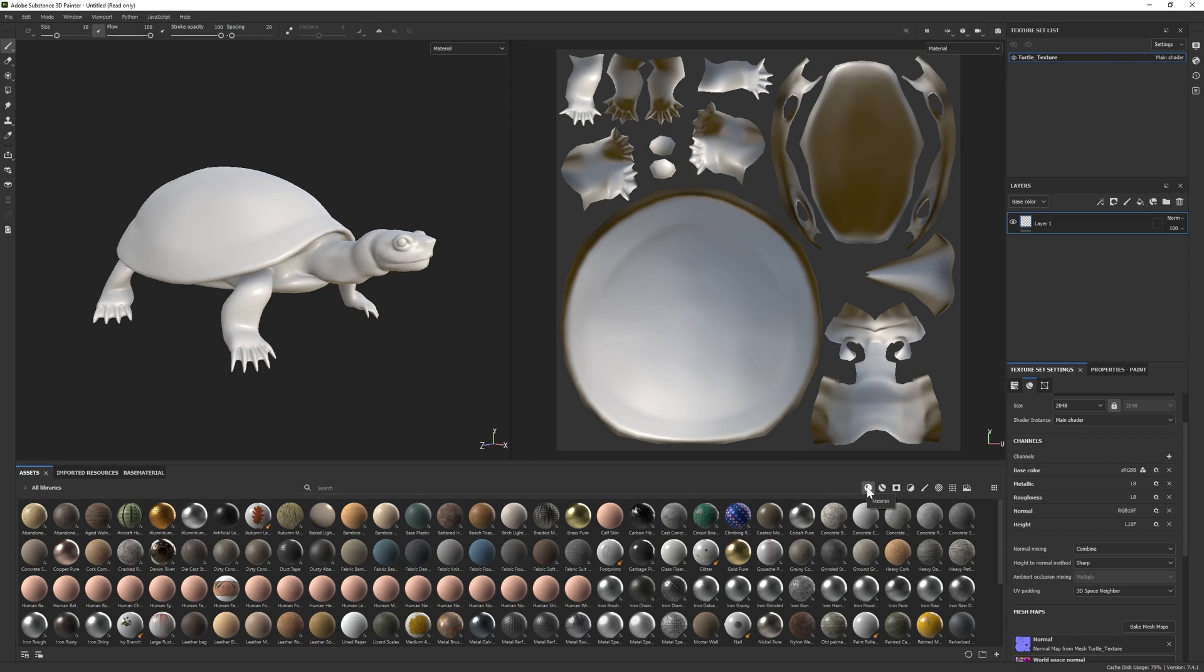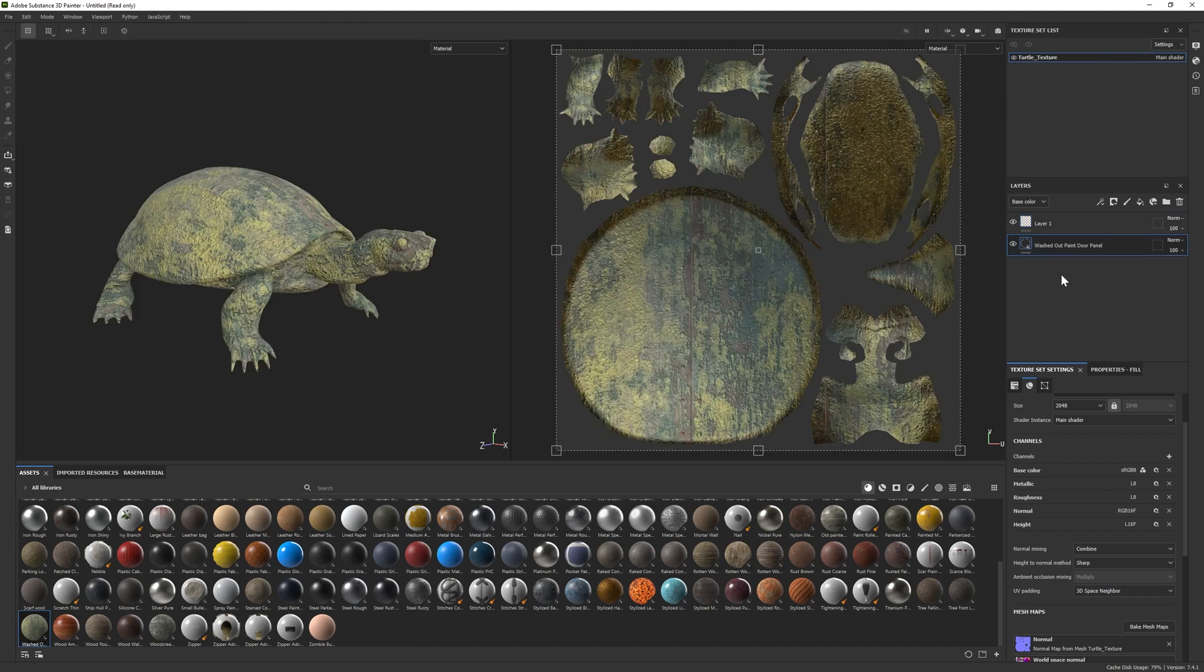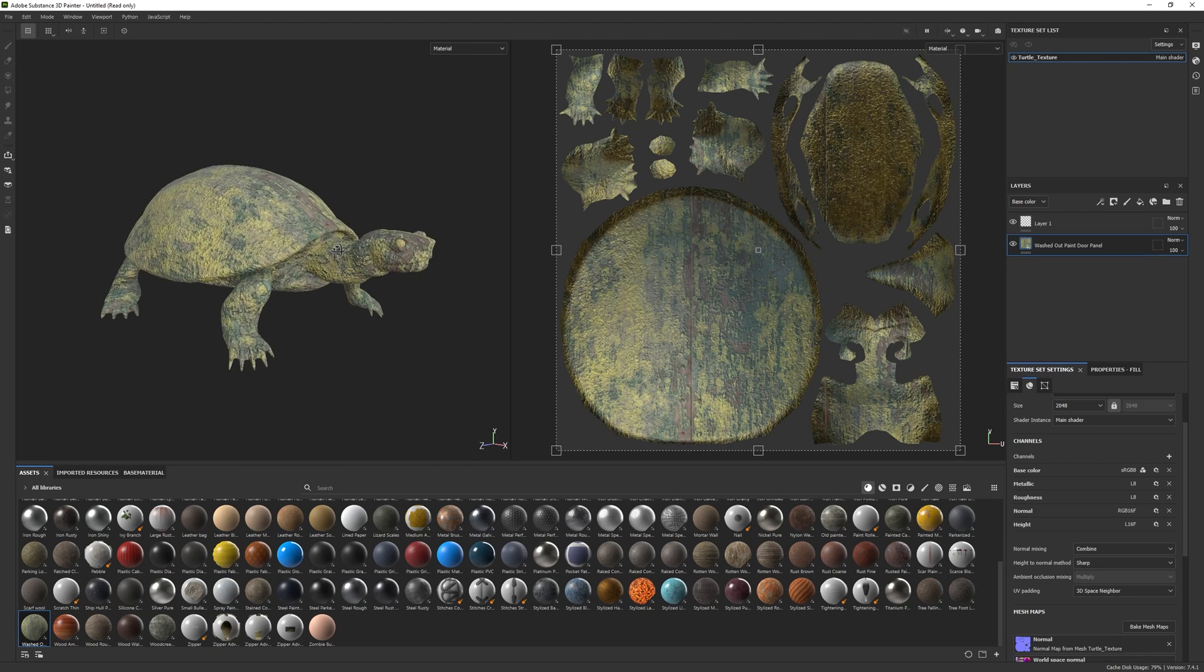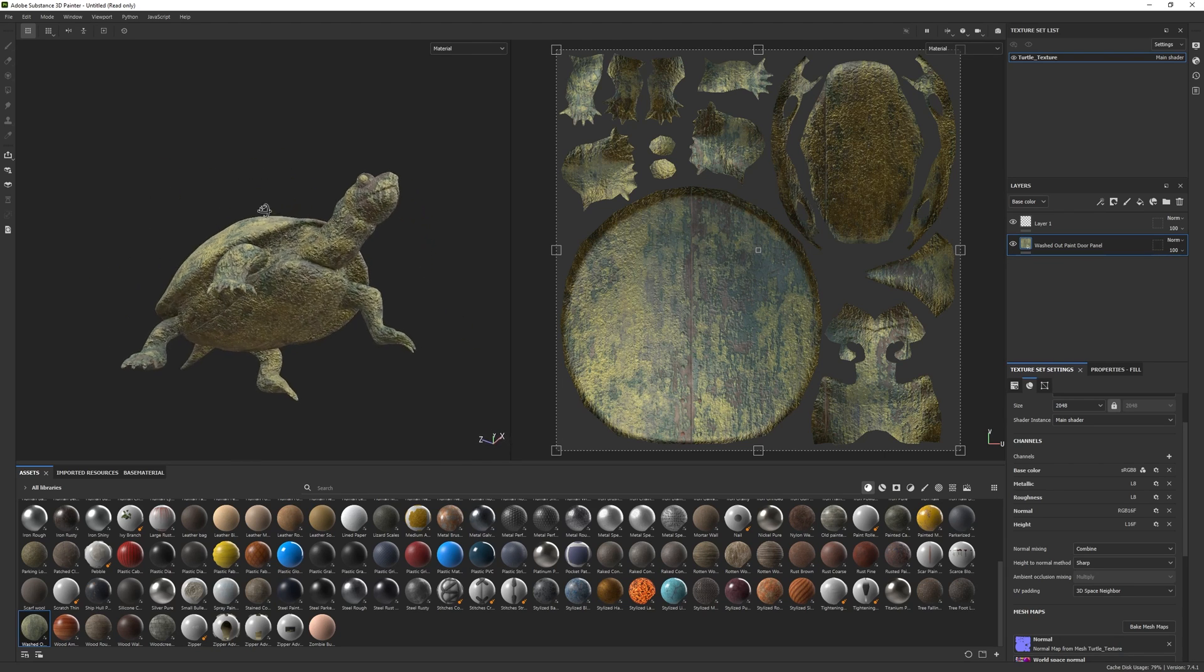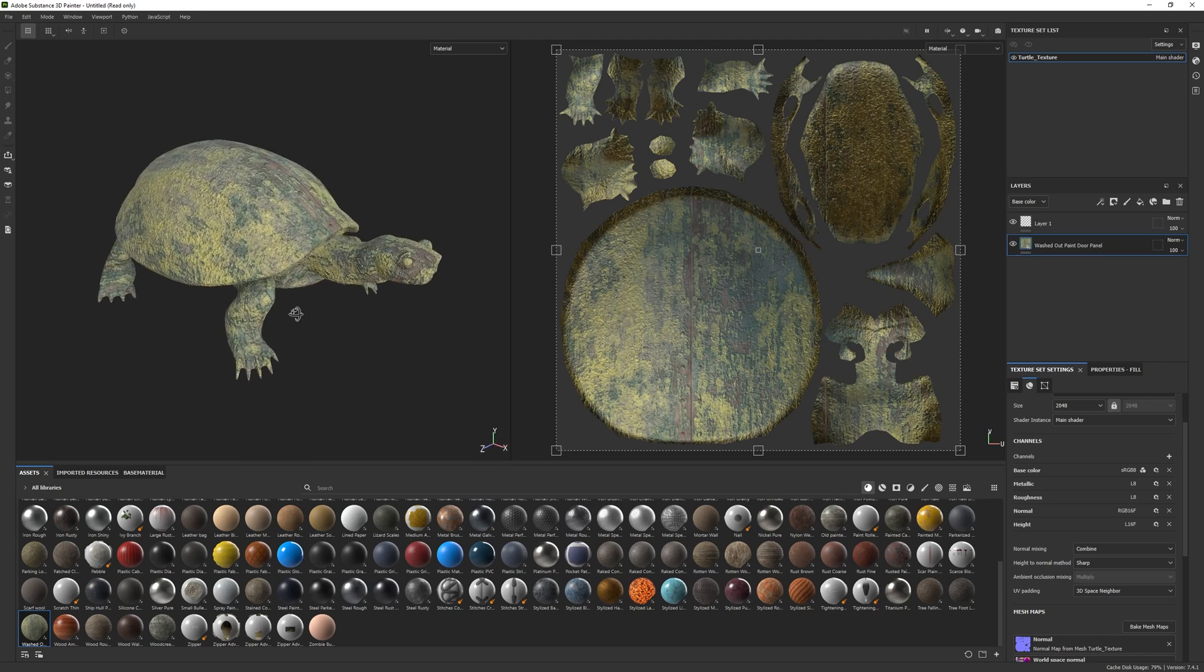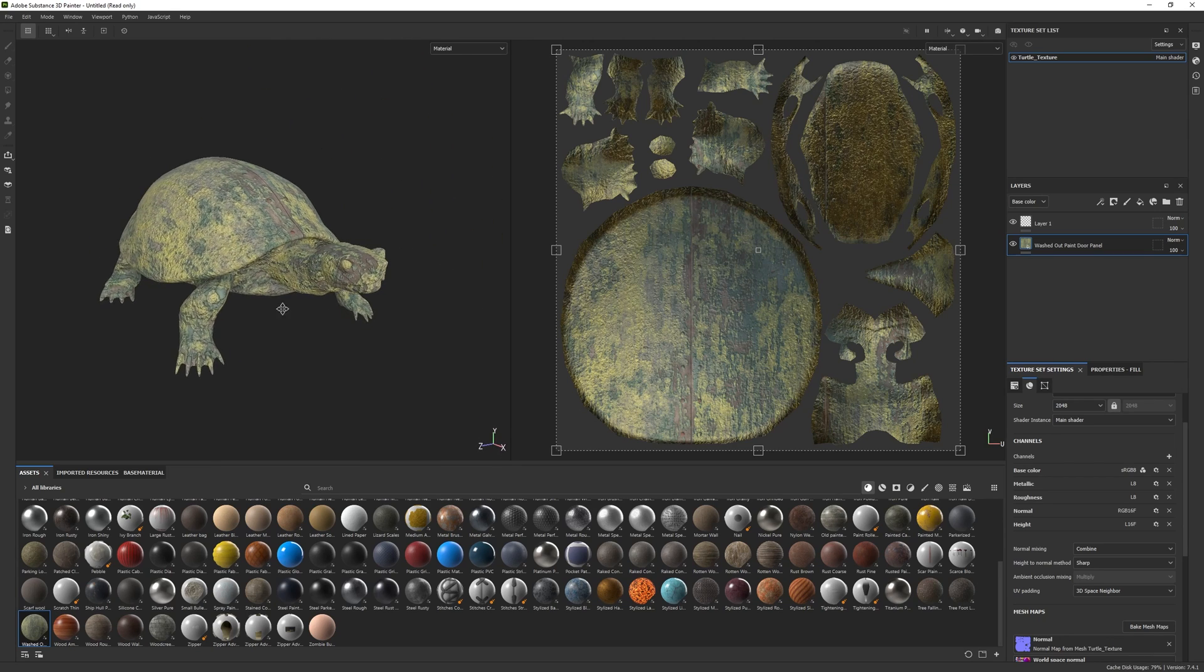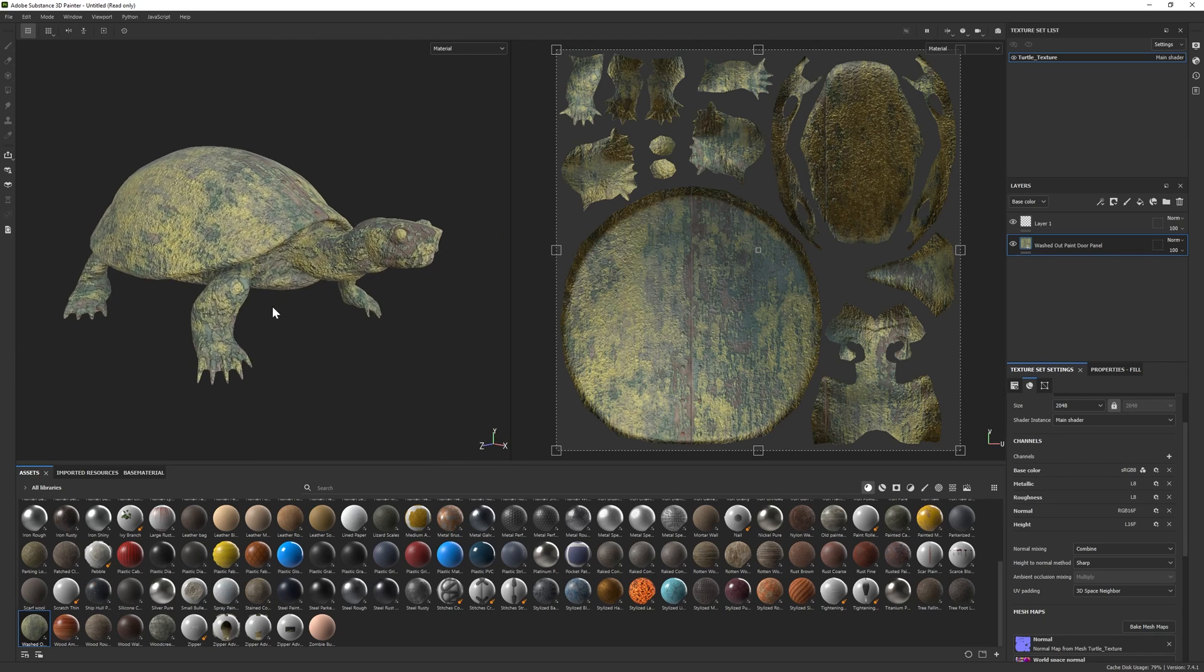So we're going to go over to the materials tab here and then go find a material that we can apply to this turtle. So I have this material I found on Substance Source. You can jump on there and download it if you'd like to add it to your library, and it looks pretty cool. It's like a wood carving turtle that was left outside for a while. And let's say this is a material that you were really happy with and you wanted to export, so we're going to go ahead and export this.